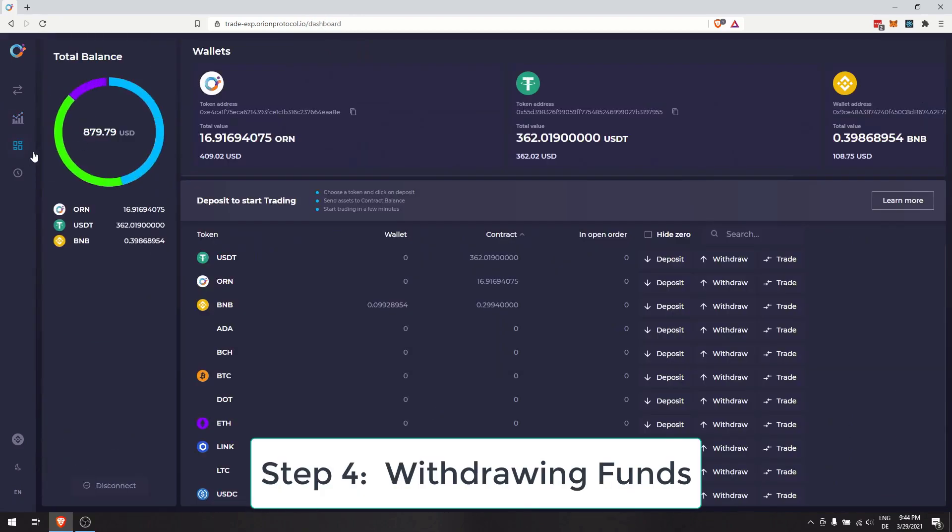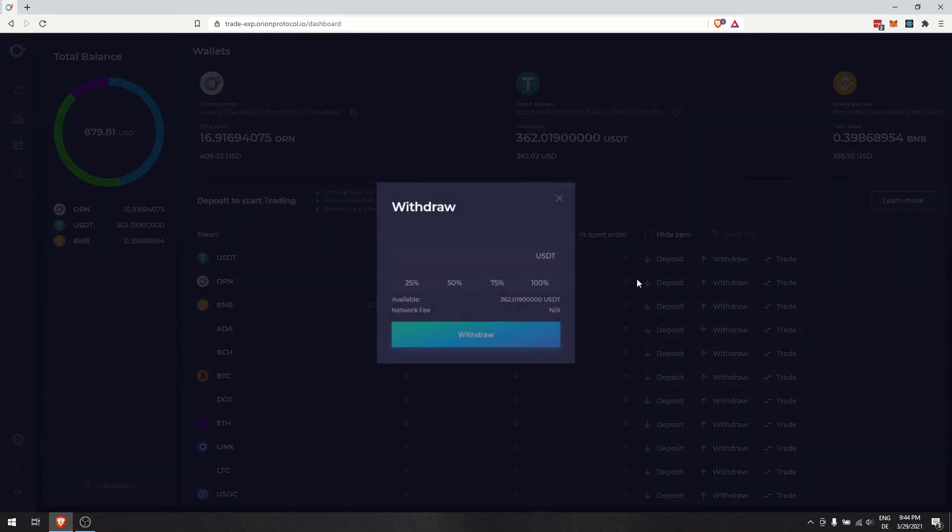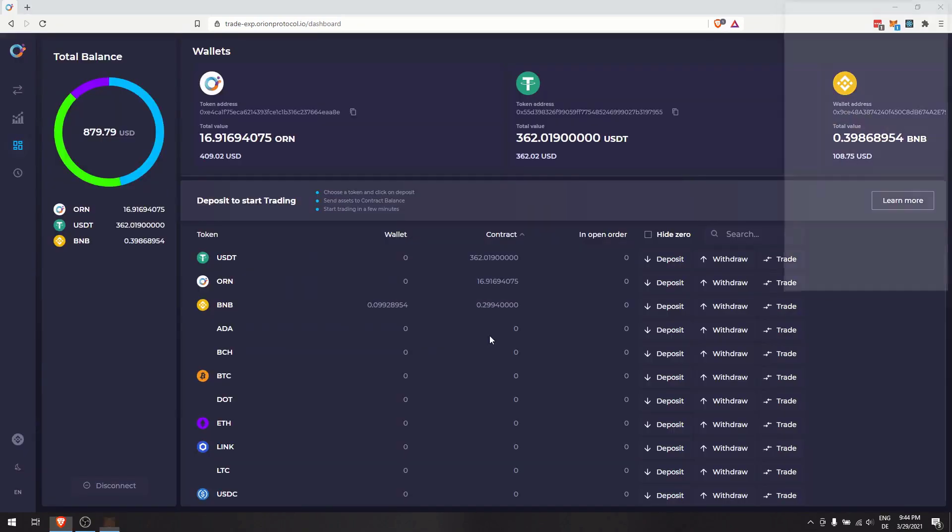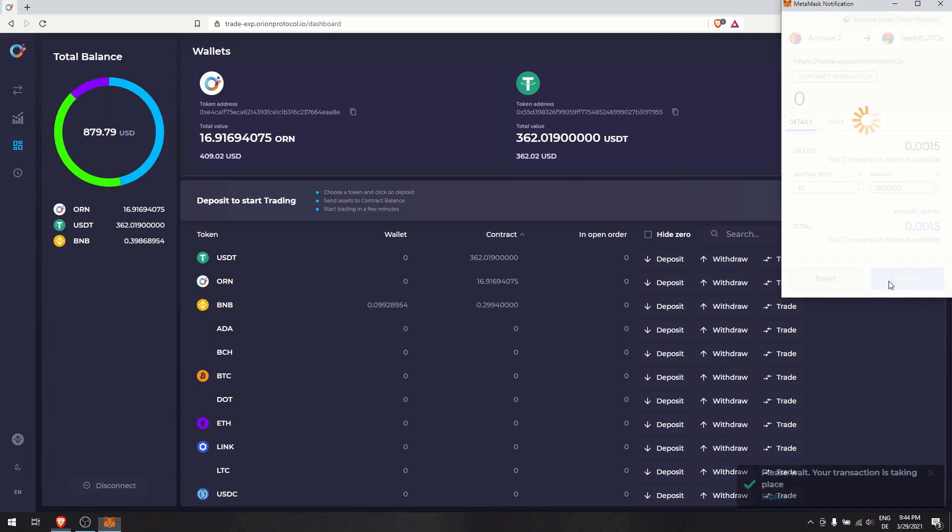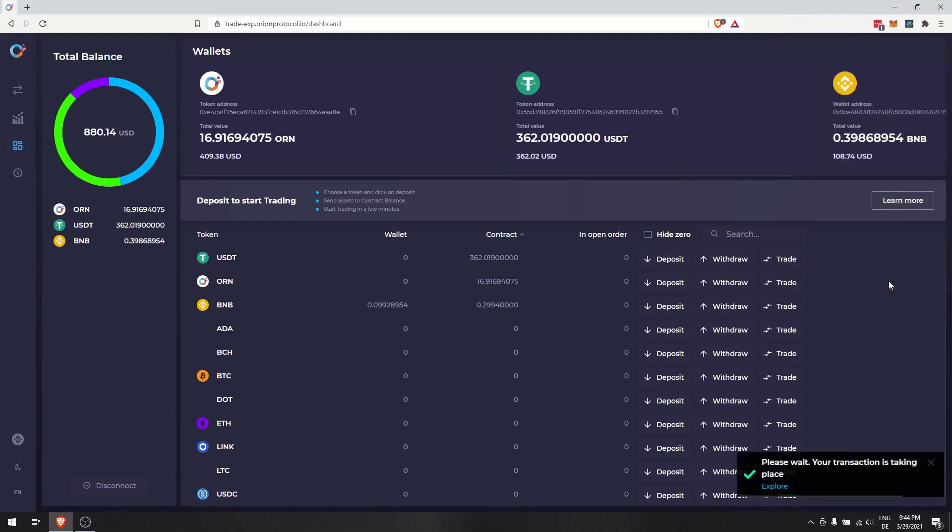Step 4: Withdrawing Funds. Once trading is finished, withdraw the funds back to your wallet. From the Dashboard, you can view which tokens you have and withdraw your funds.